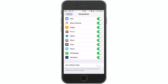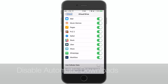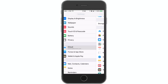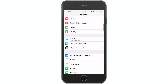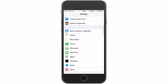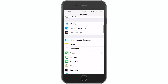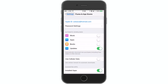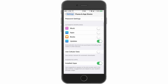Next up, I'm going to be showing you how to disable automatic downloads on cellular data. We go into the Apple iTunes App Store, scroll and you'll see Use Cellular Data for automatic downloads, so make sure that's toggled off.